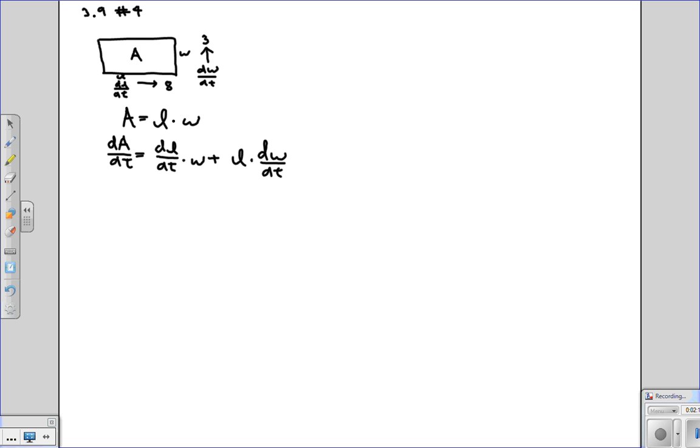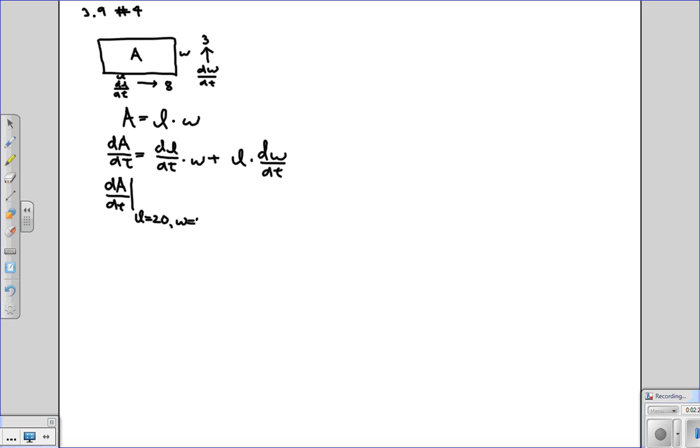And then, since we're trying to figure out dA/dt when the length is 20 and the width is 10, then all we have to do is plug in these values to find the answer.